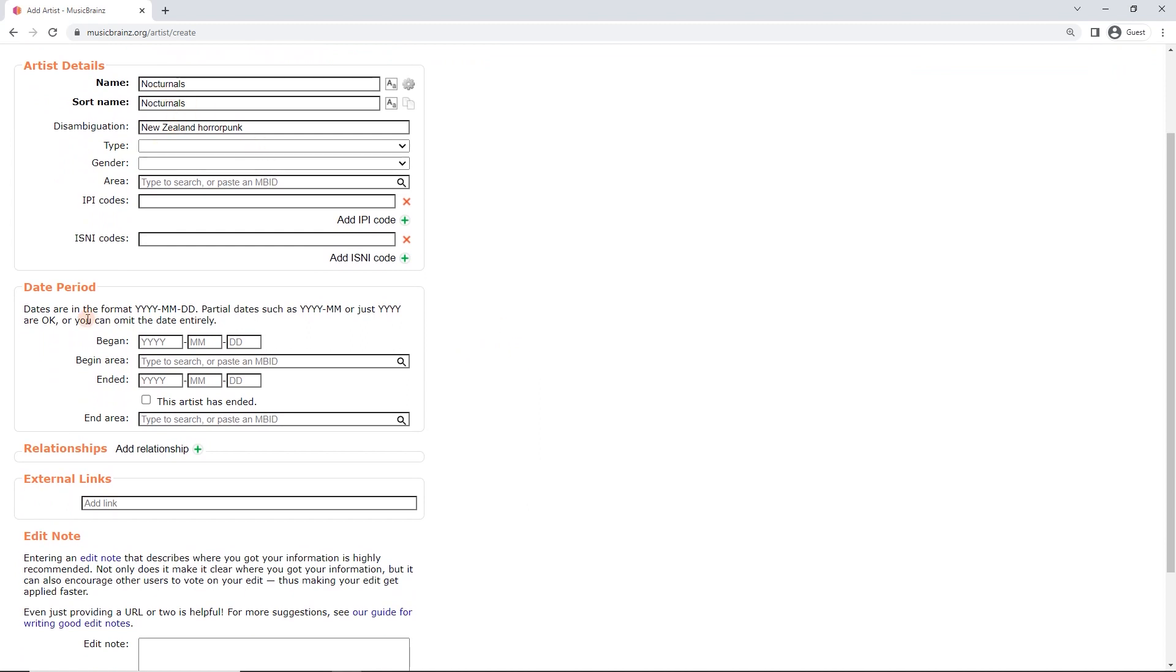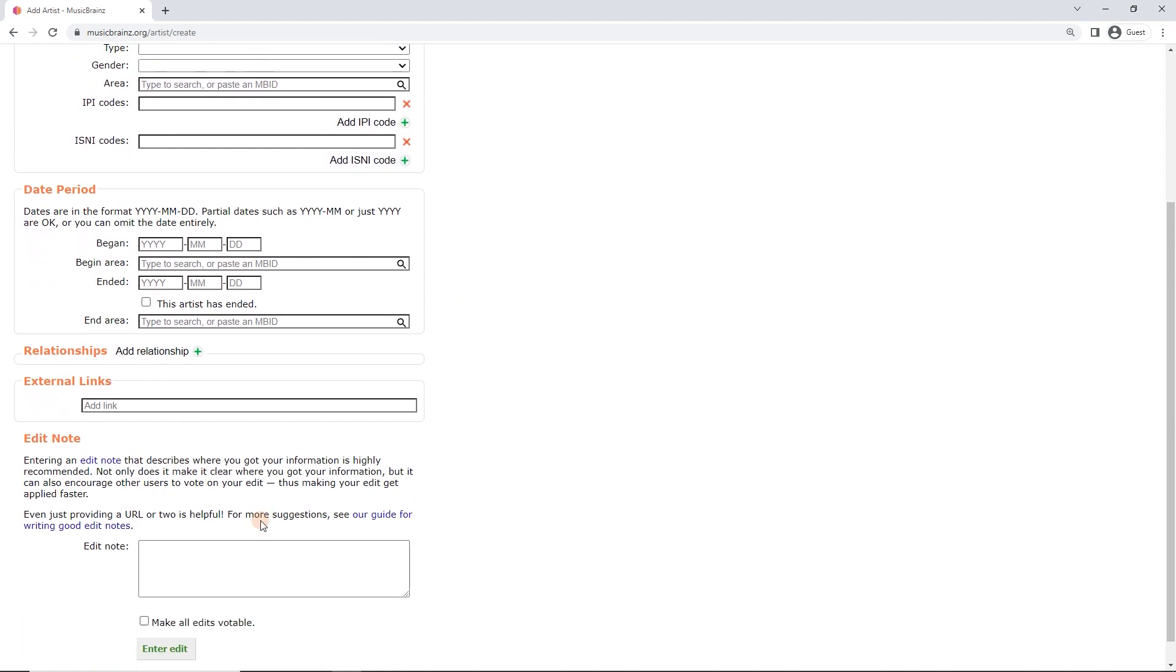Really, name, sort name, easy. So the other thing we need to put in is an edit note. And now I will type in information from.